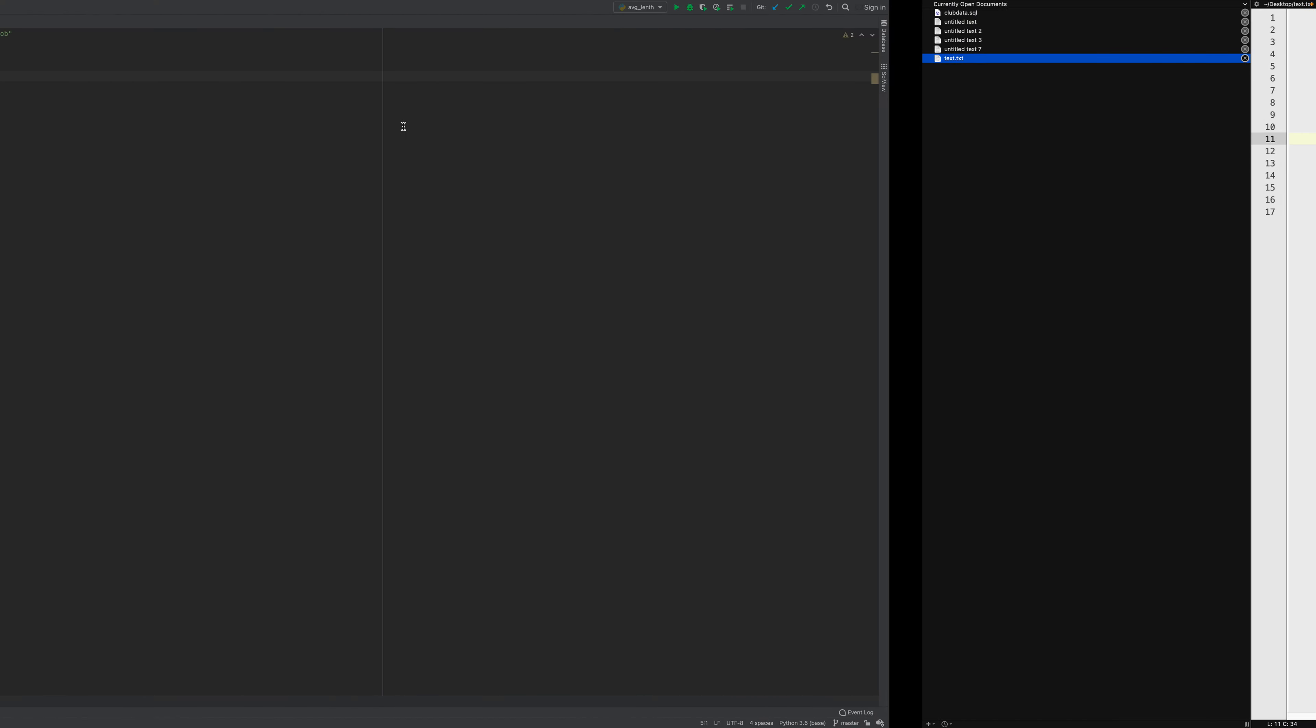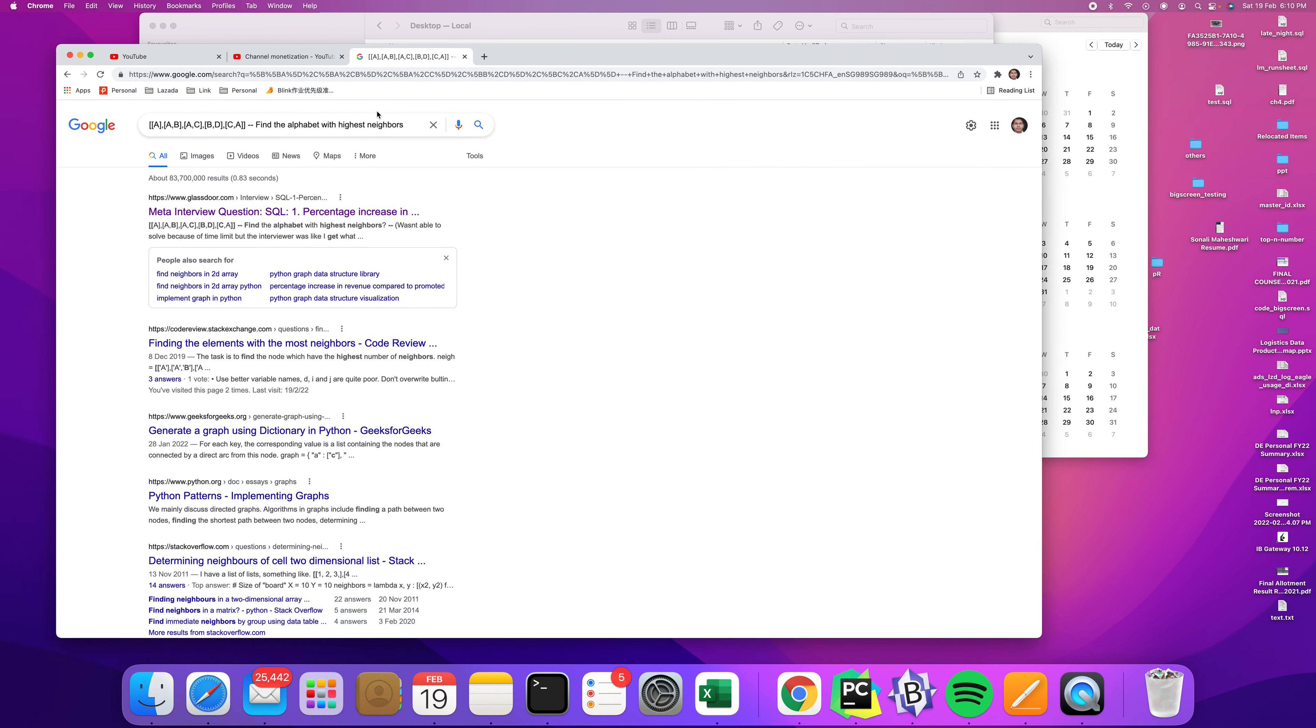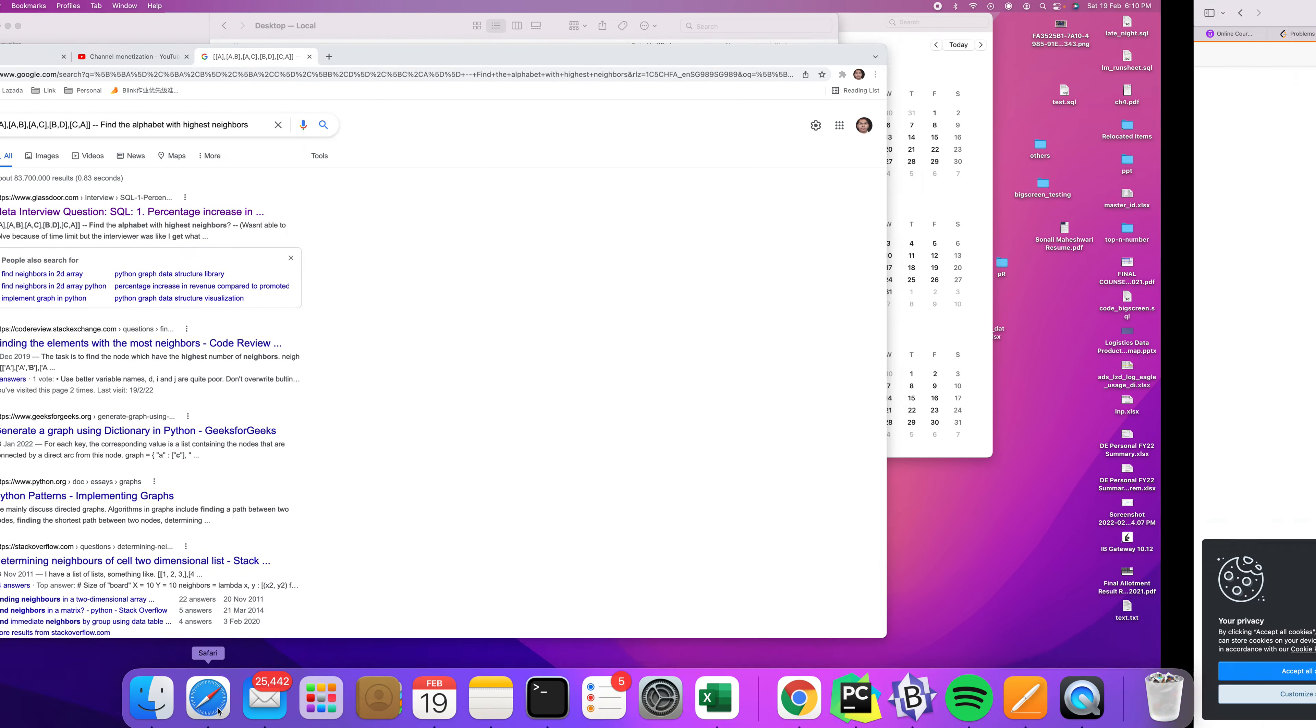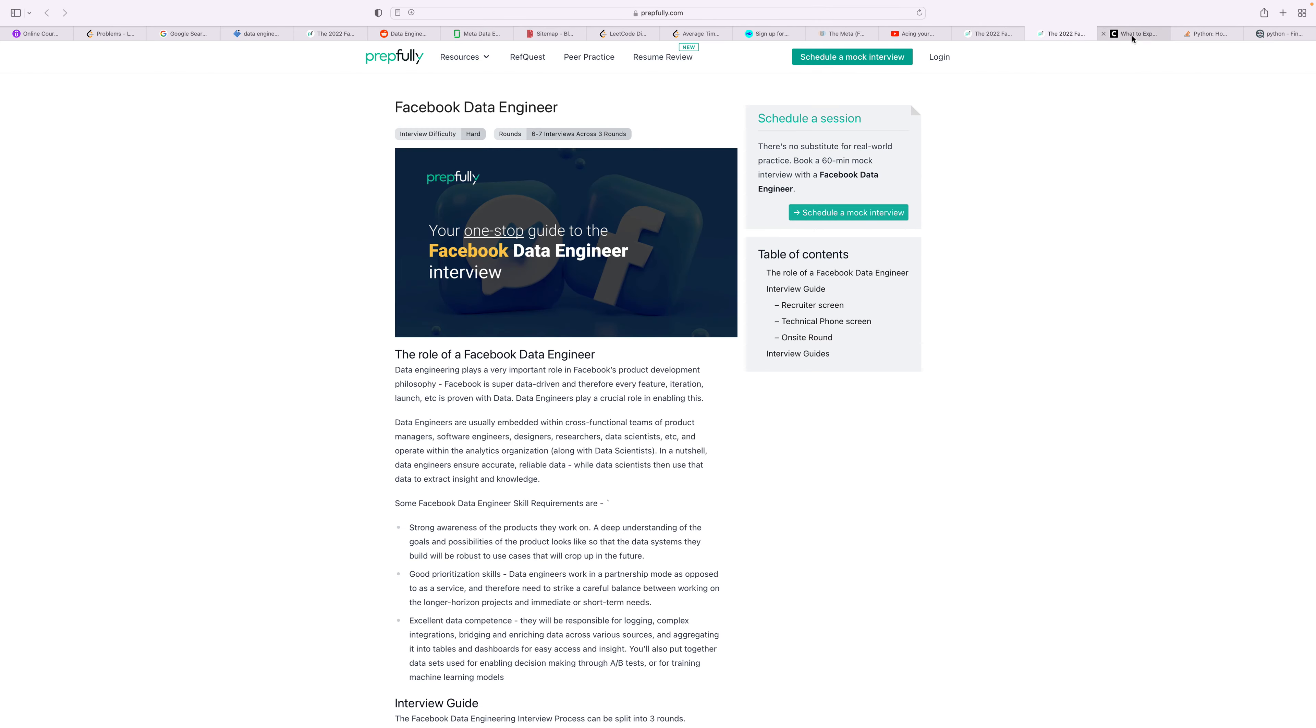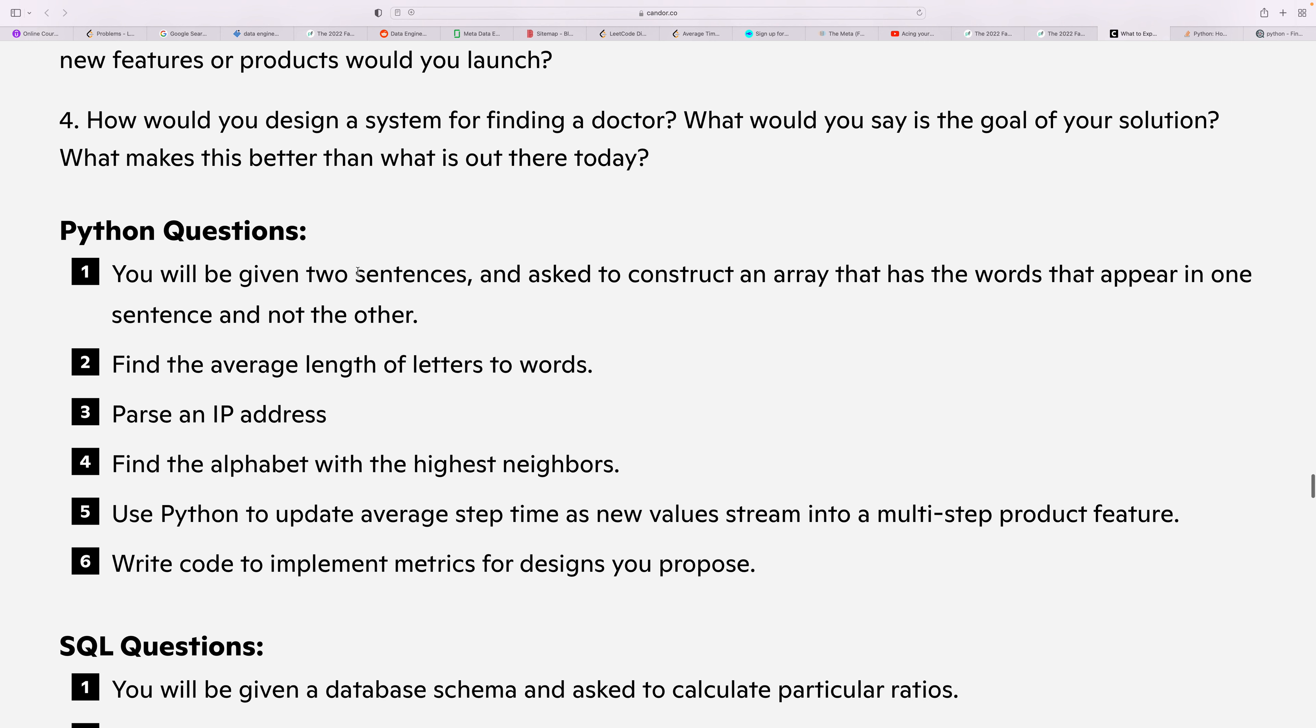Hi, so now the next problem we're going to do is from Facebook. The problem is to find the average length of letters to words.